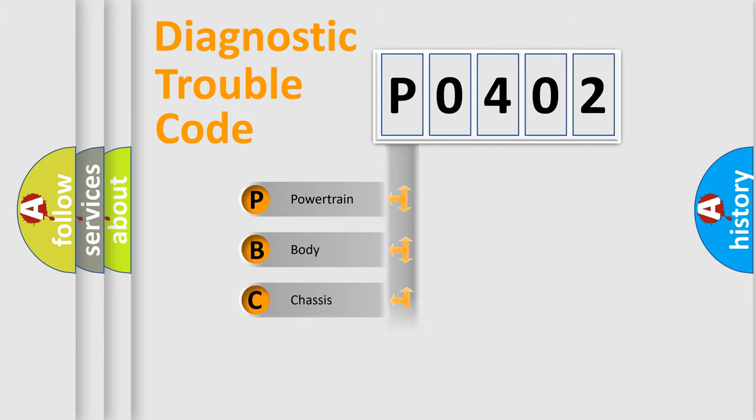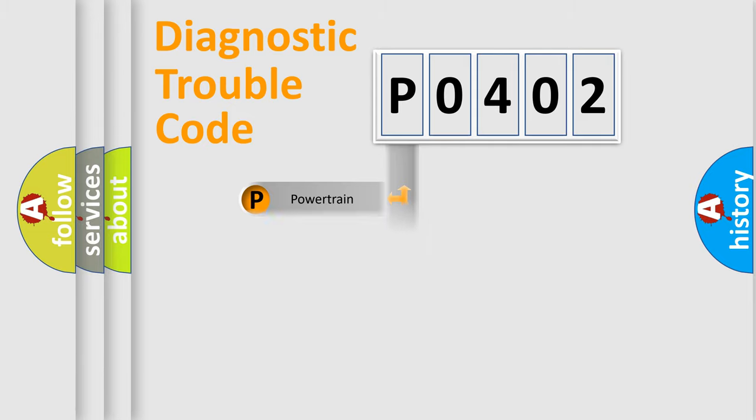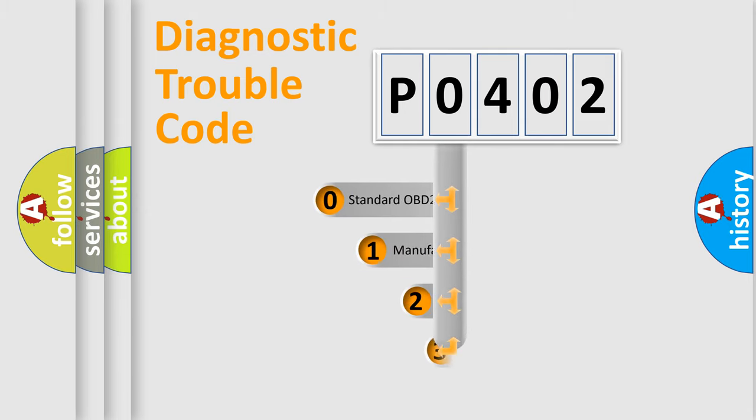Powertrain, Body, Chassis, Network. This distribution is defined in the first character code.